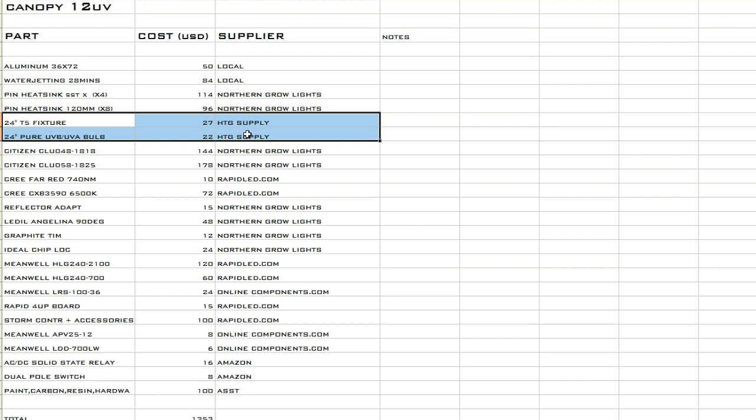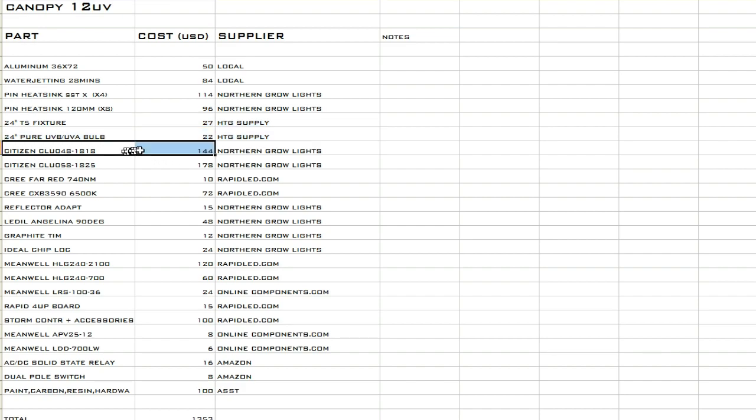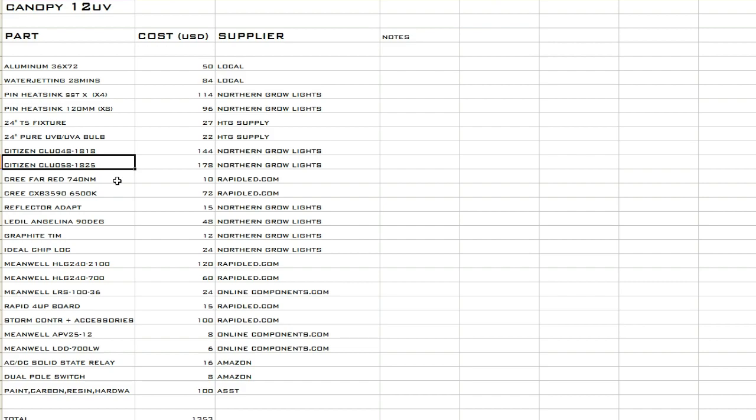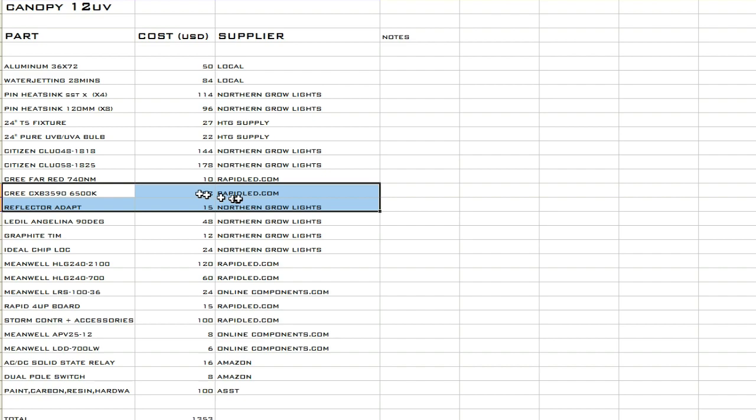The UV bulb was from HTG Supply. It's the best UVB bulb on the market. The reptile bulbs just don't even hold a candle to this bulb, so I wouldn't waste your time with them. Just get the HTG Supply bulb and you'll be happy. The chips, Northern Grow Lights as well. We got the Citizen 048s and the 058s, which are both 50 volts. So you got to kind of get out of that Cree 36 volt mindset and learn how to do some simple calculations using voltage and current for these Citizens.